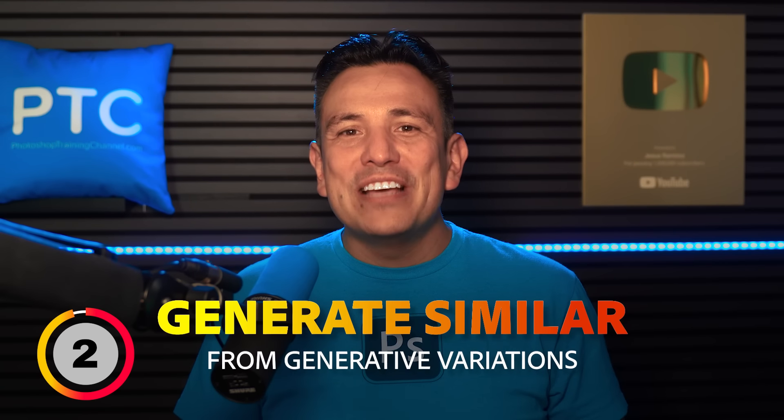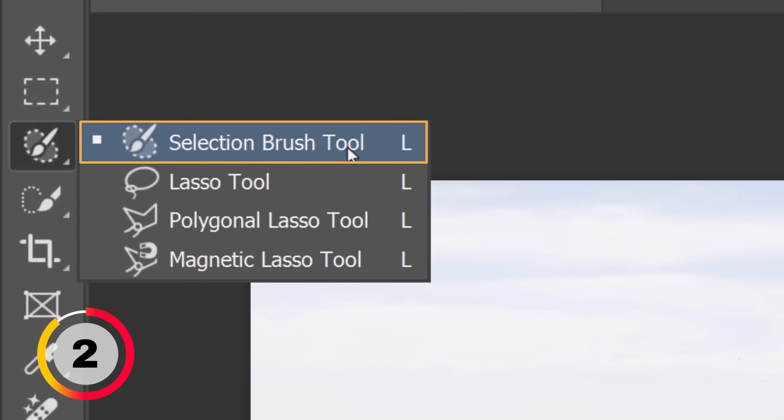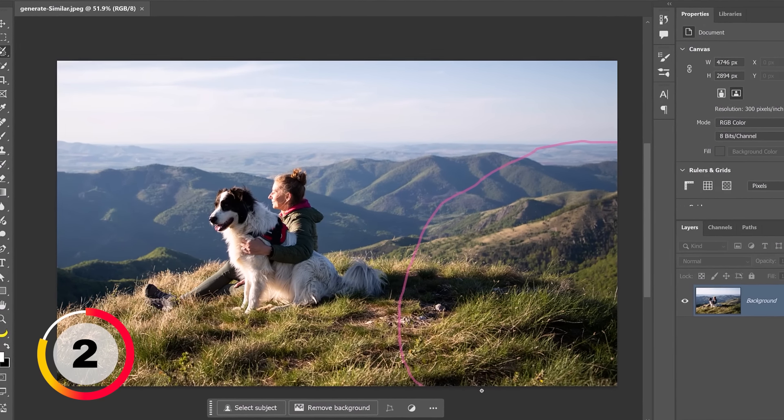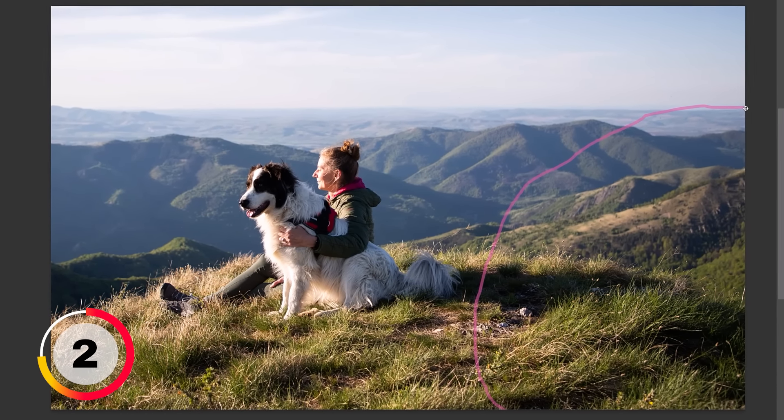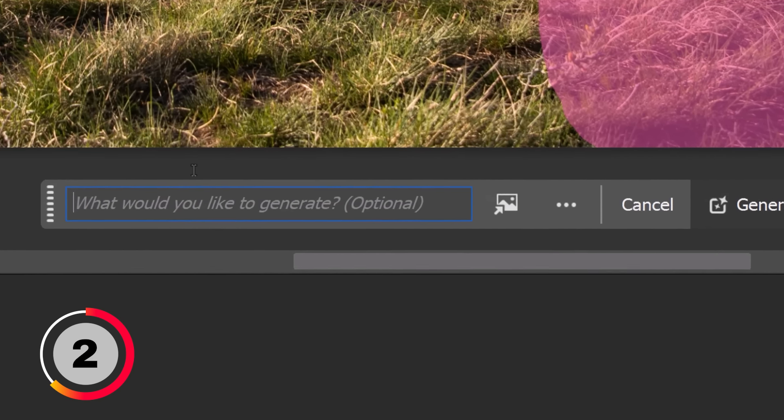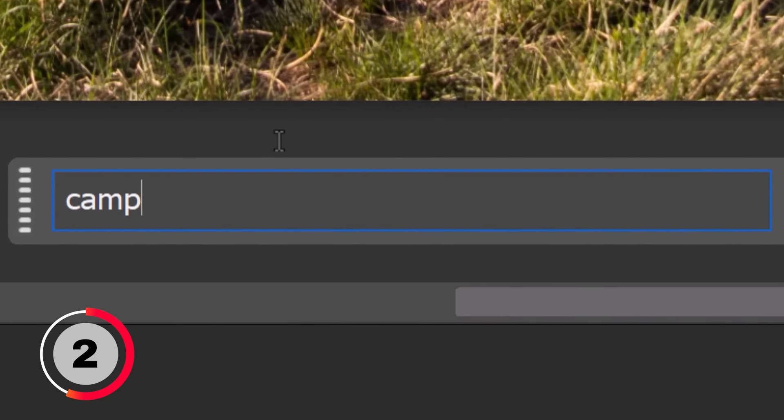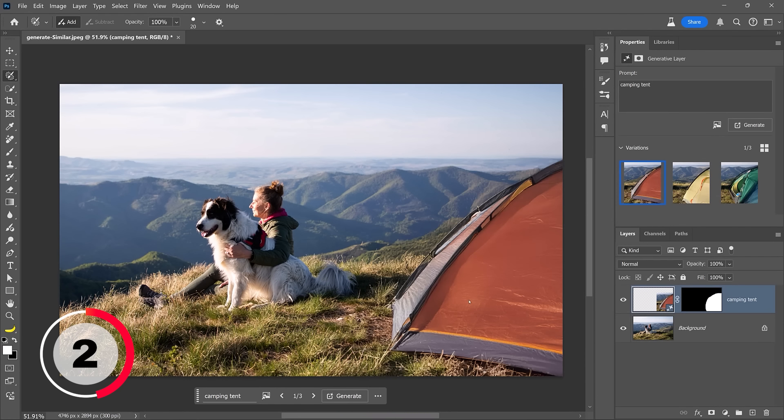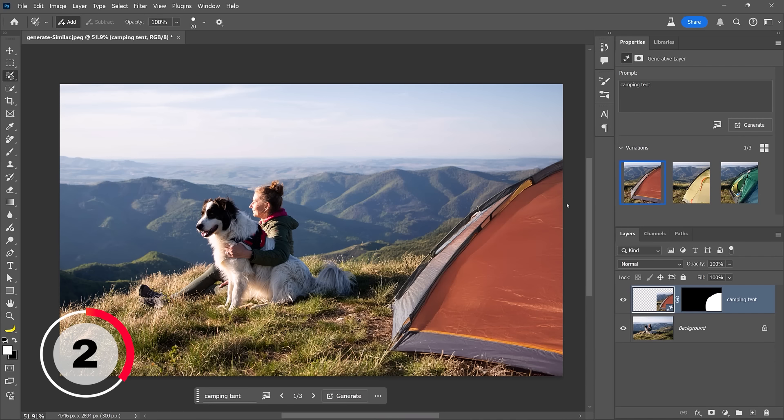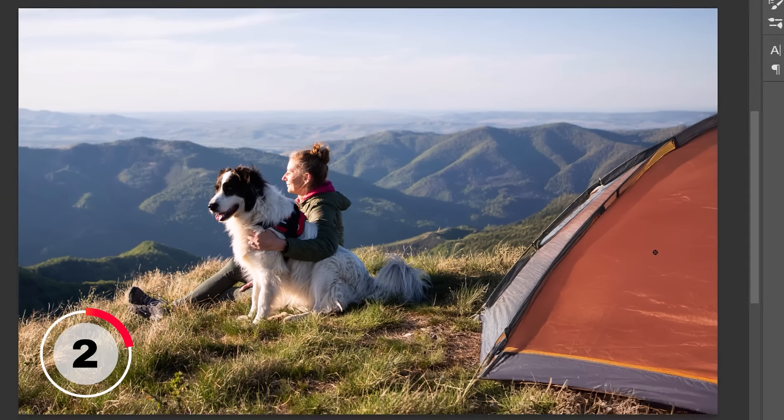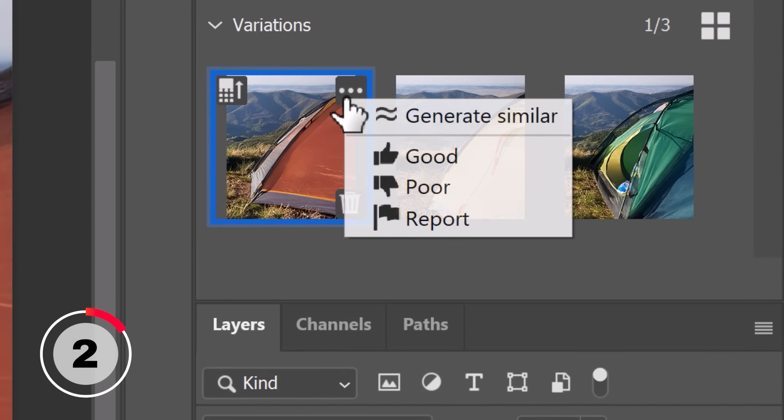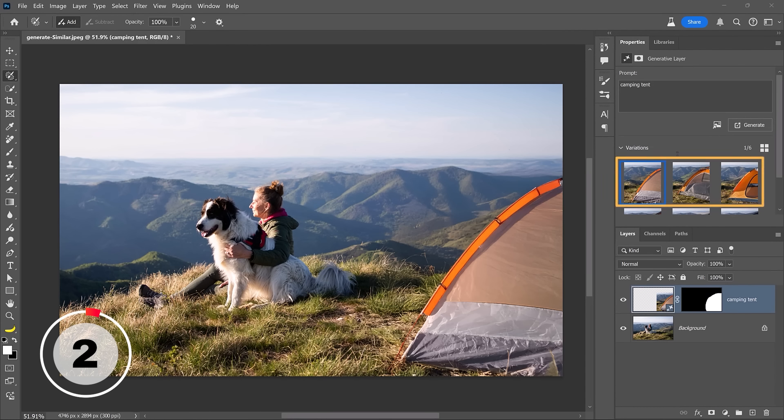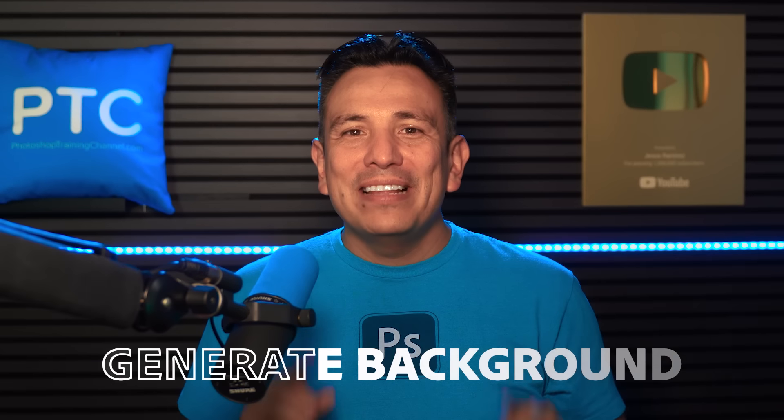Let's now take a look at the Generate Similar feature. Start by enabling the Selection Brush tool. Make a selection around the side of your image. When you return to where you started and release the mouse button, Photoshop will automatically fill in the area in the center. Now click the Generator Fill button and type a prompt like Camping Tent and hit Enter to generate. Photoshop will then give us three convincing tents. I like the orange tent the best because it balances well with the green in the image, but I don't like this angle. So I can now go into the three dot icon and choose this new feature, Generate Similar. And Photoshop will generate three new variations similar to the one I chose.